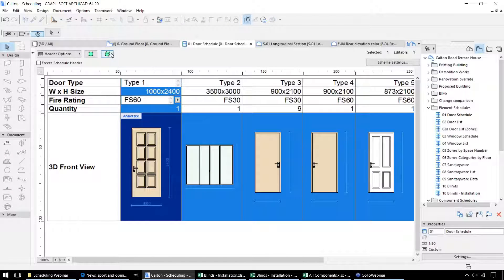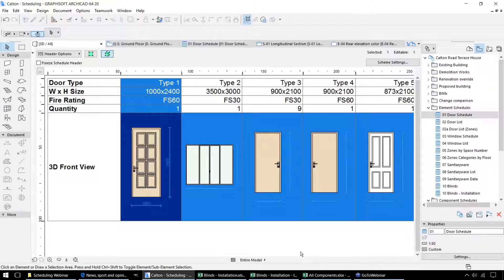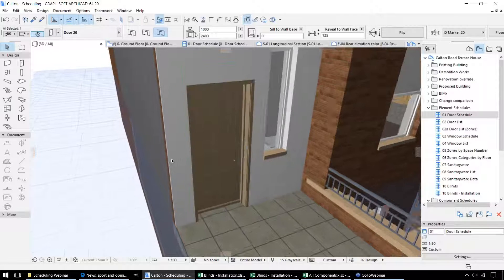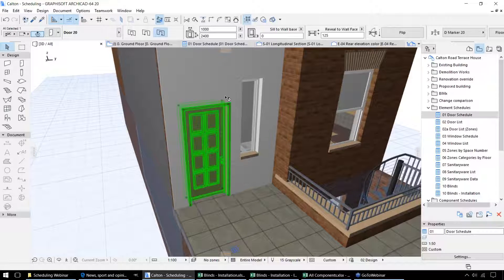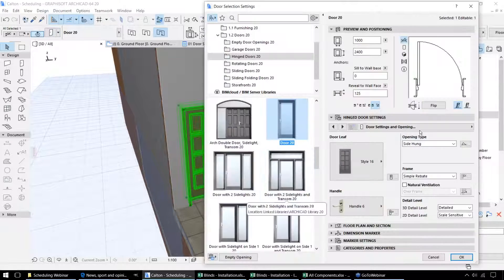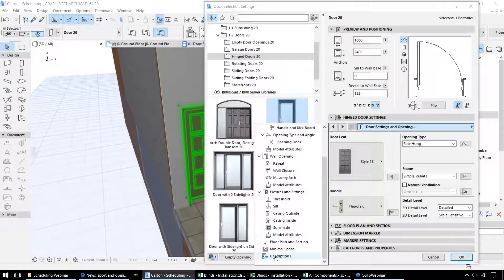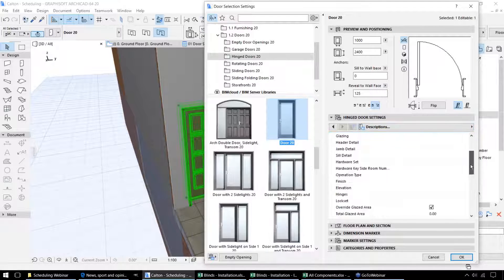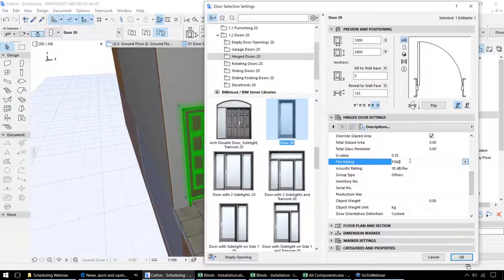Or we can view it in the 3D model. And by opening up the settings for this door, we can check the properties against this particular element. This is the fire rating that's linked through into the schedule.